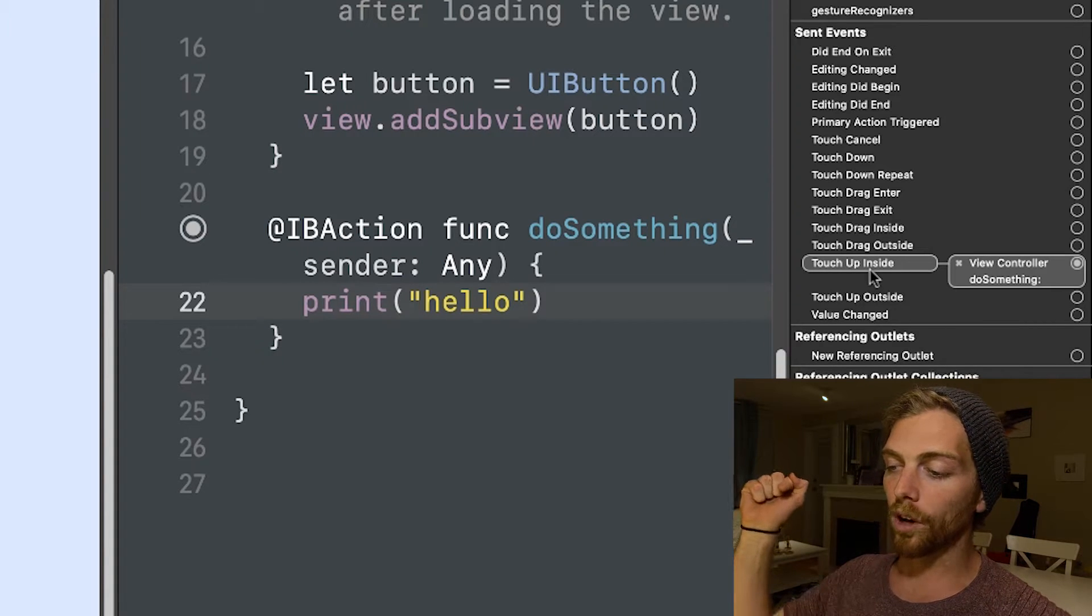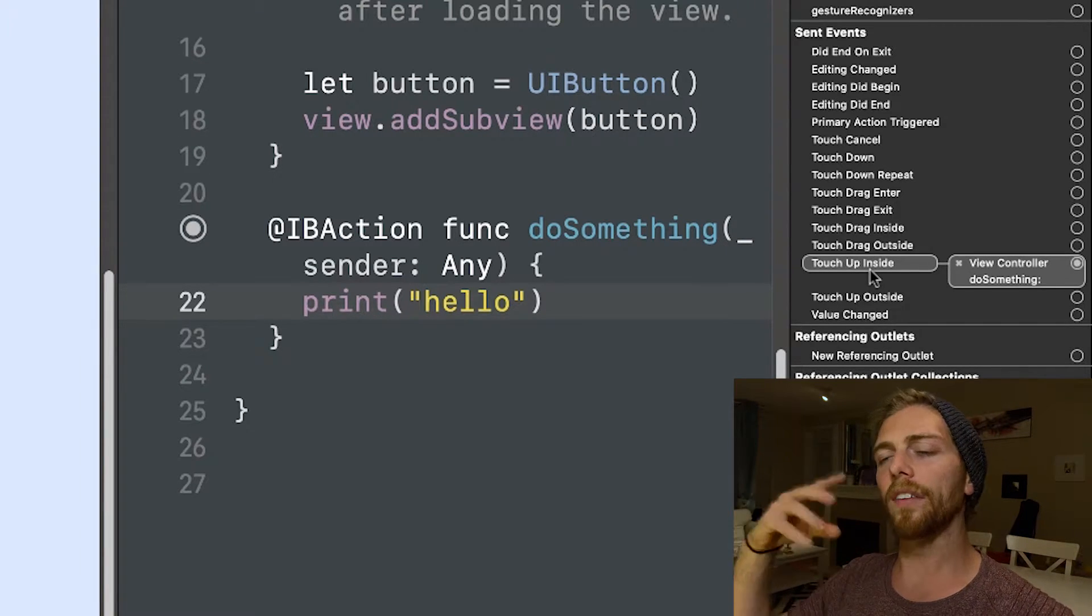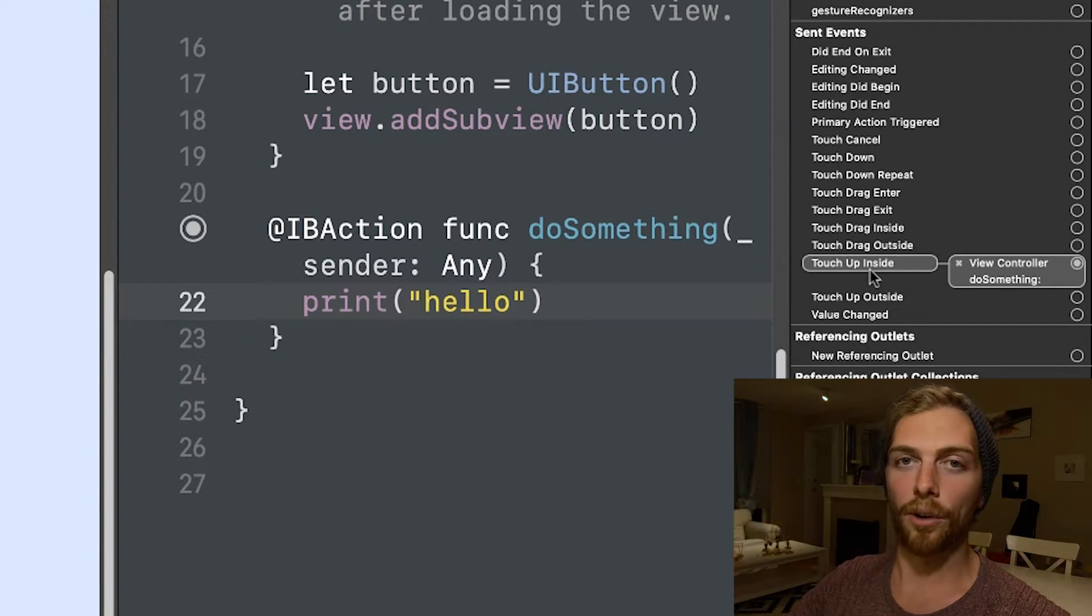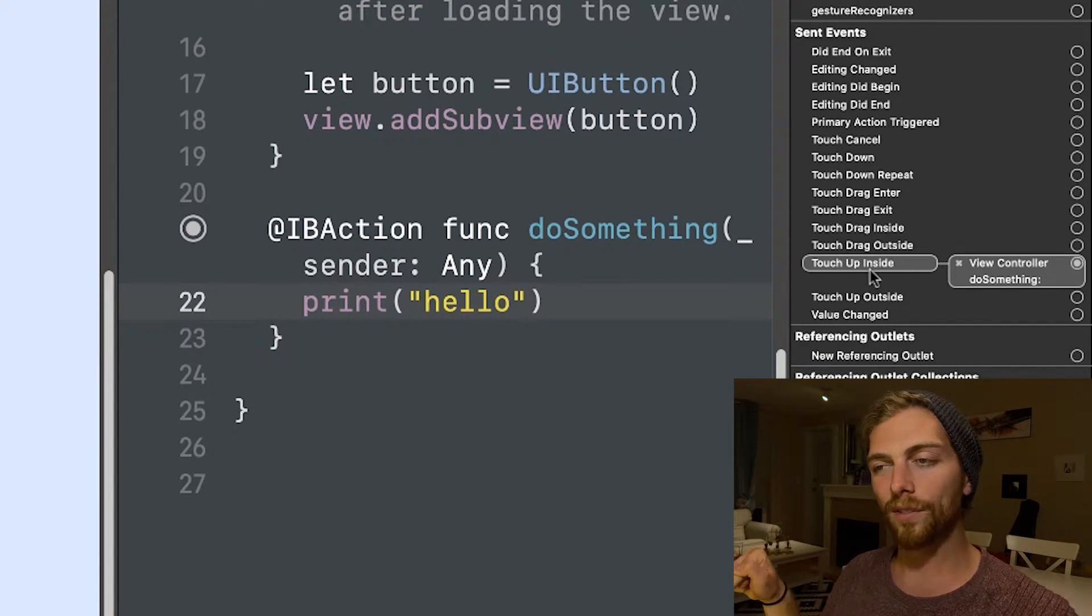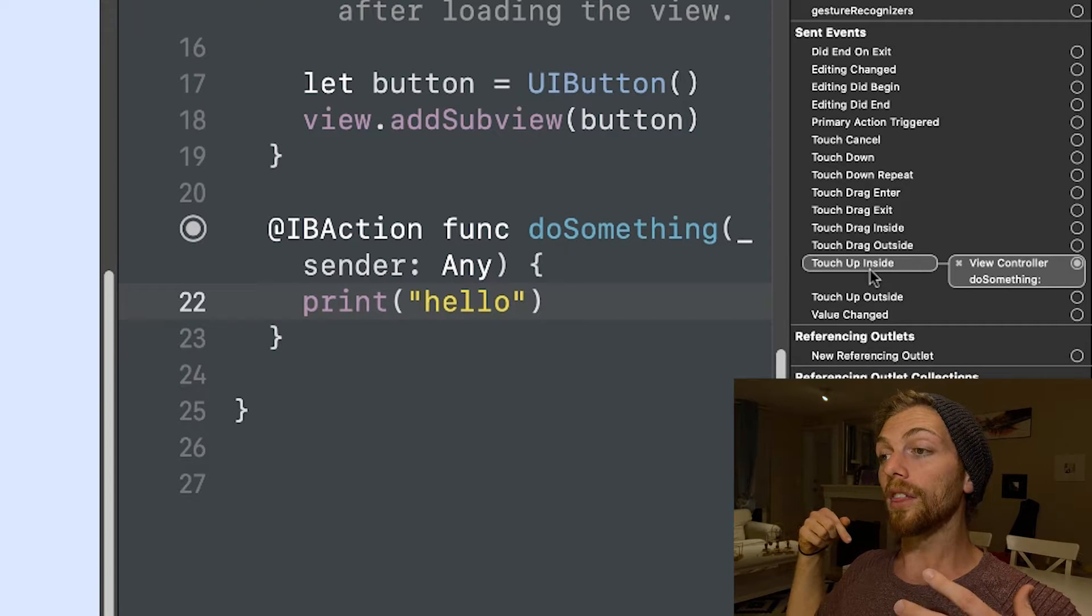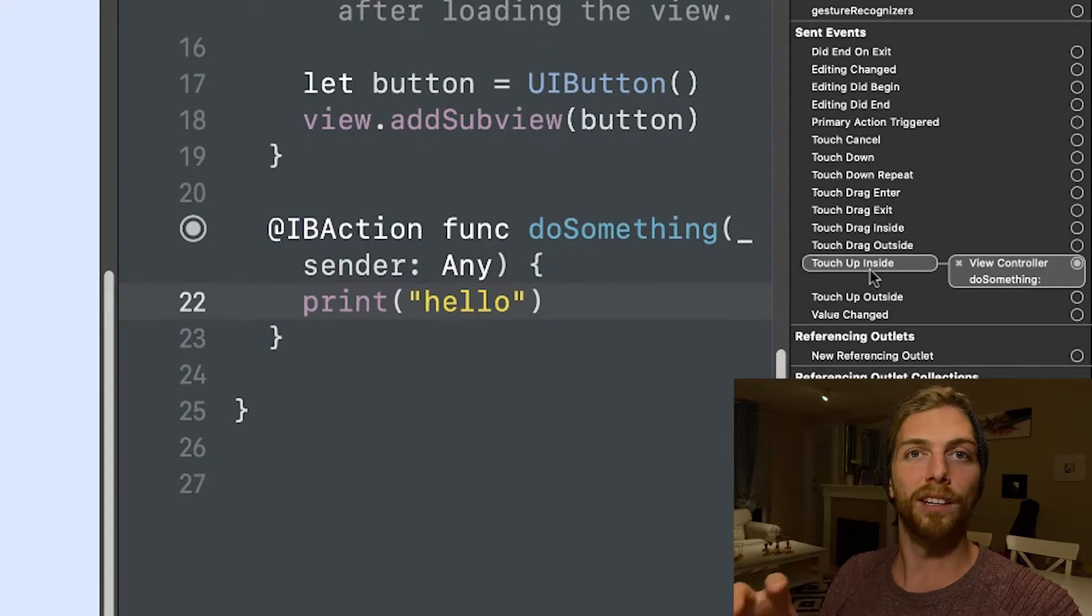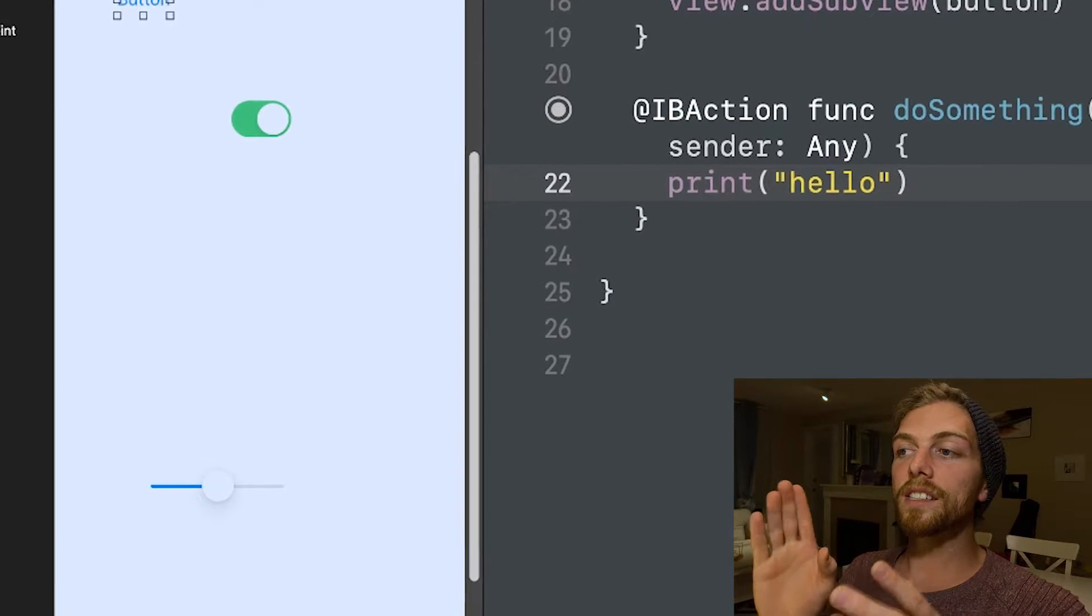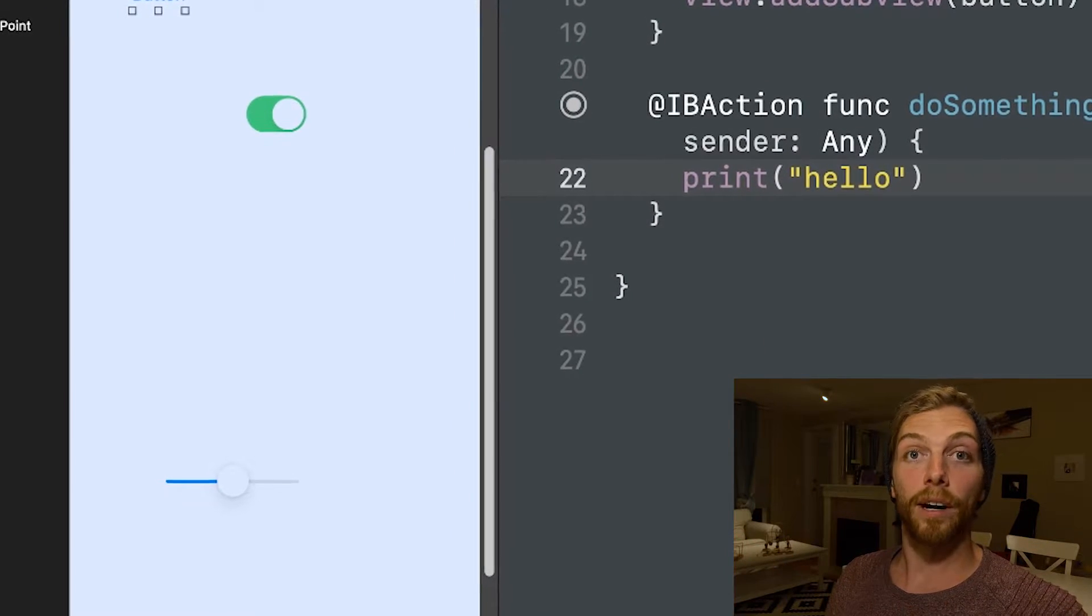And that event happens or gets triggered when I push down on a button and then bring my finger up while remaining inside the button. And this is the normal expected behavior of a button. We want something to happen when we lift our finger off of the button. And this allows us to change our mind. So if I push down on a button and I drag my finger away from that button and then let go, that's not going to trigger this action because I didn't intend to push that button. So this is the default behavior for any button.